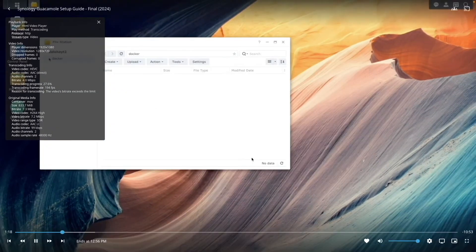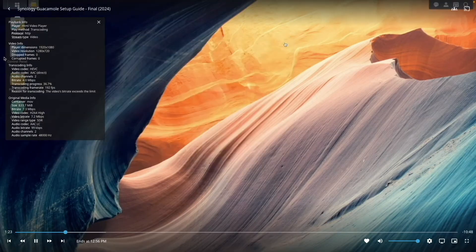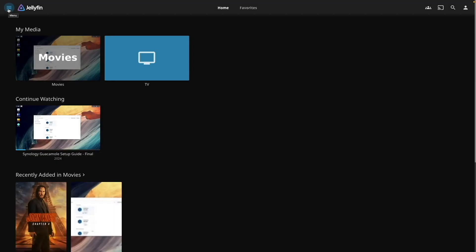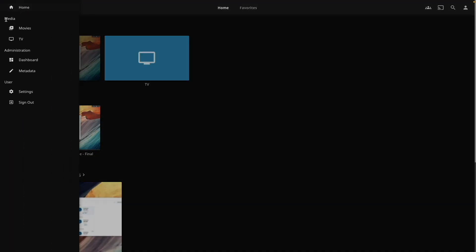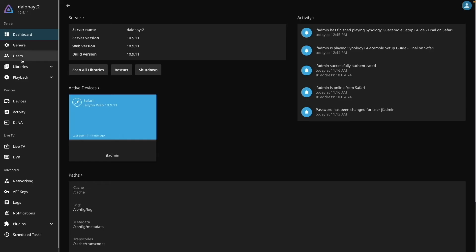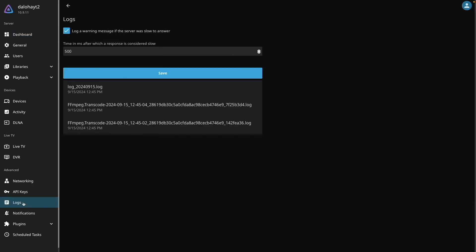For more information about the type of transcoding taking place, go back to the Administration Dashboard, select Logs, and open the FFmpeg Transcode Log.